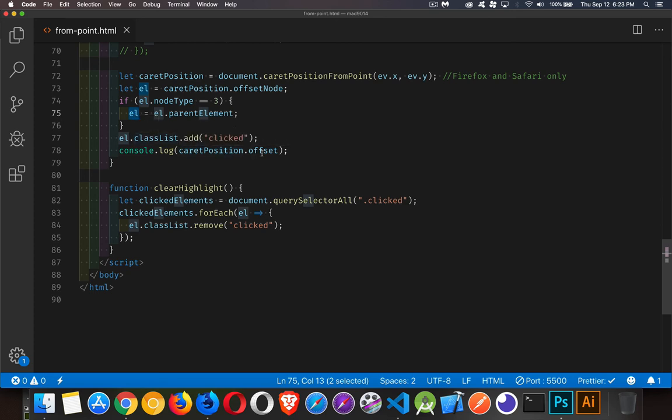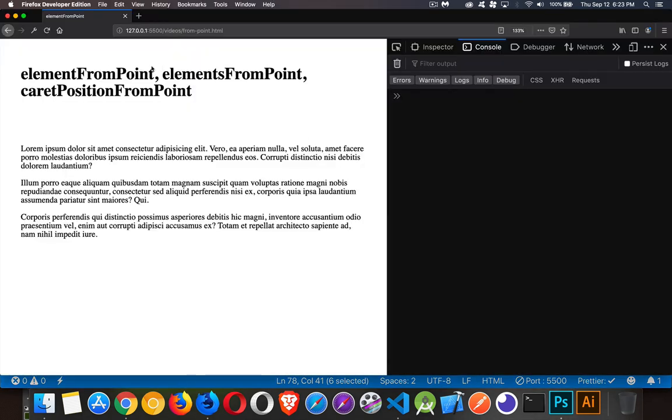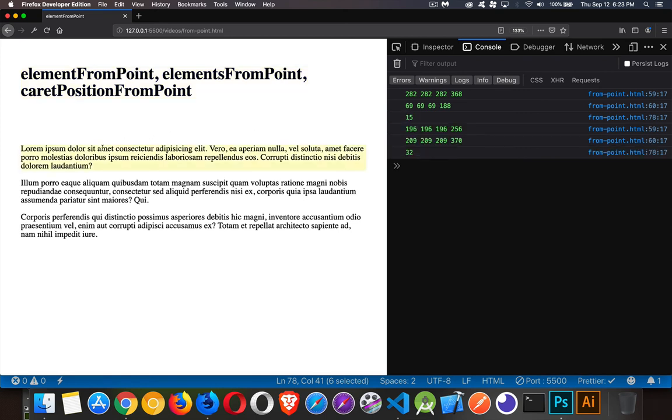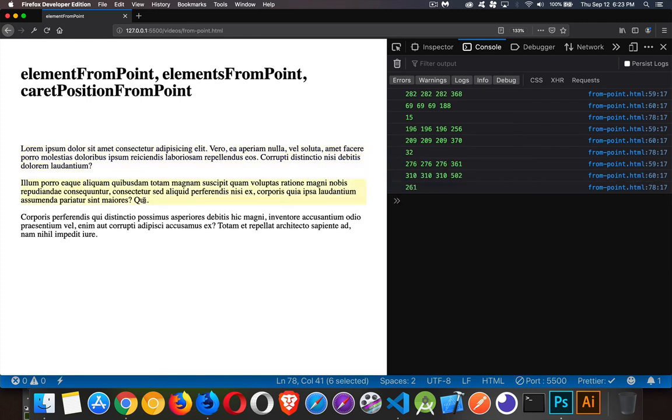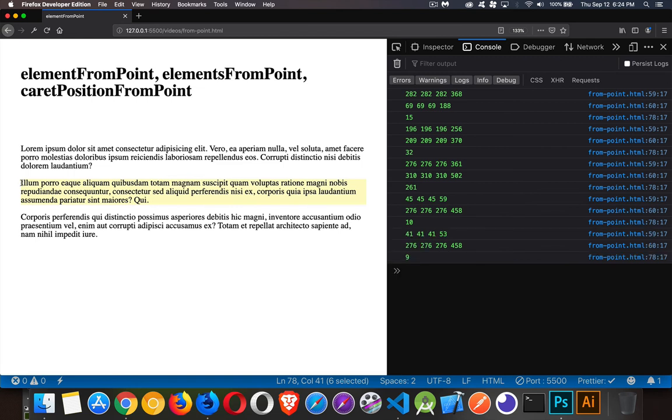And then the other property, so we had the node, the other one is the offset, and that is the position inside the text where the cursor is. So if we click right in the middle here, there we go, 15. That was the caret position. Here, 32. If we go down near the end of this paragraph, there we go, 261. If I come up here, there we go, position 10. Click right in front of that i, 9.